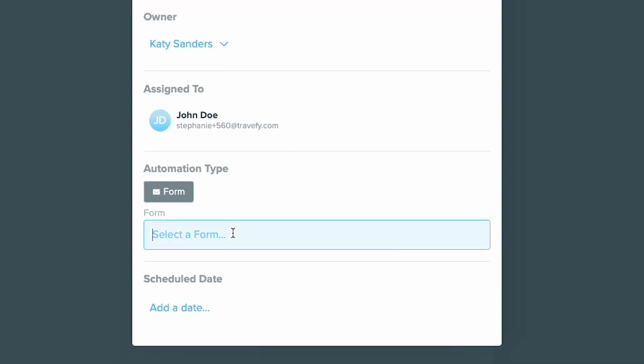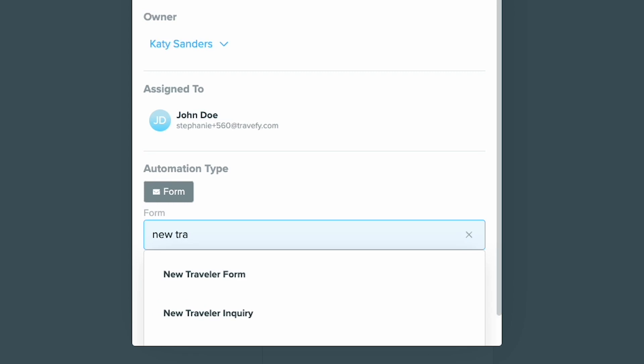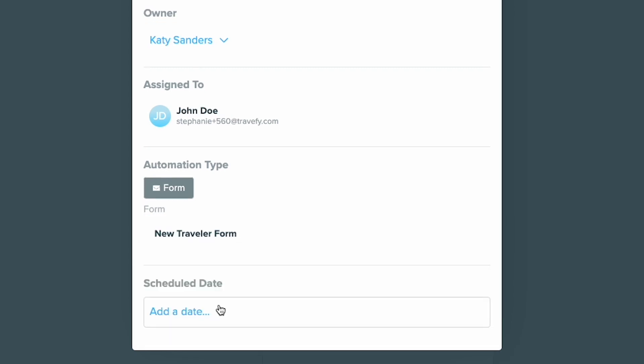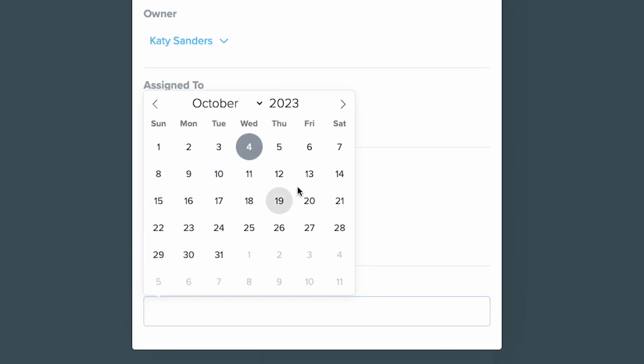If you haven't created a form yet, be sure to go into your library and create your form so that it appears in the drop-down menu.